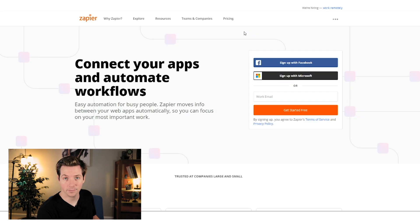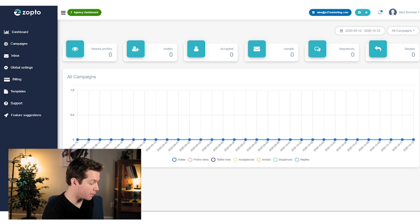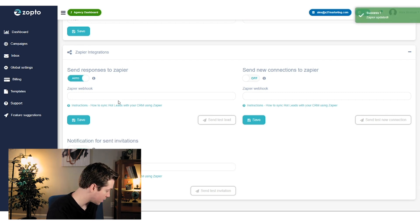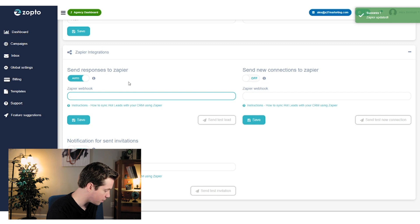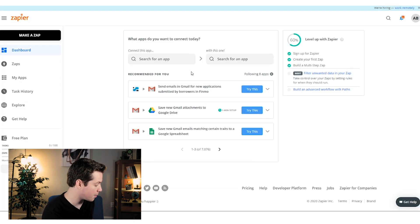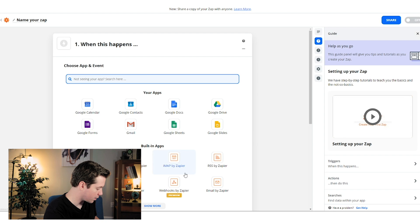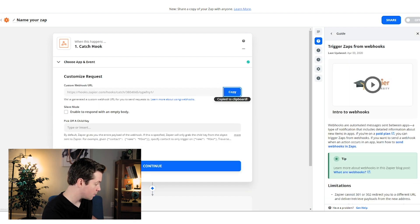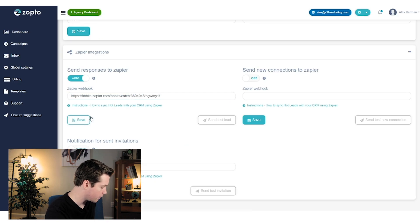Now we'll start by going over to Zapier. If you have a Zapier account, great. If not, sign up for Zapier. Once you're logged into Zapto, go over to the settings menu, and you'll see options for how to hook it up to Zapier — auto responses, your Zapier webhook, send new connections to Zapier, and notification for email sent. Go to Zapier, click on 'Webhooks by Zapier,' select 'Catch Hook,' copy the URL, and paste it into Zapto, then click save.